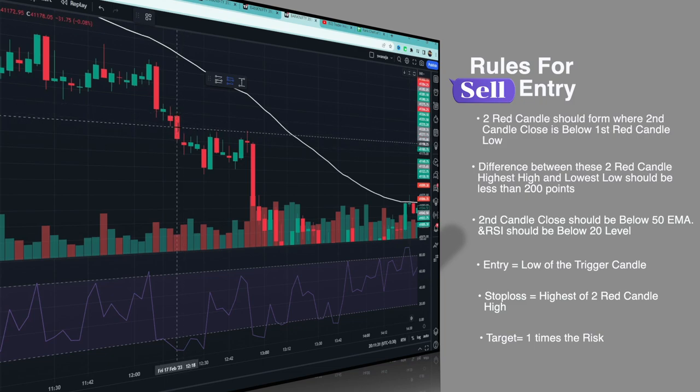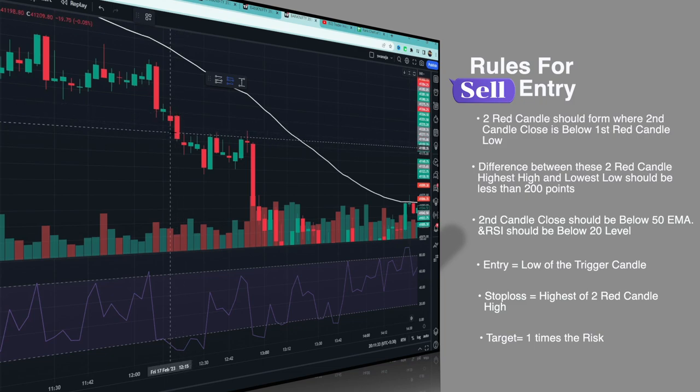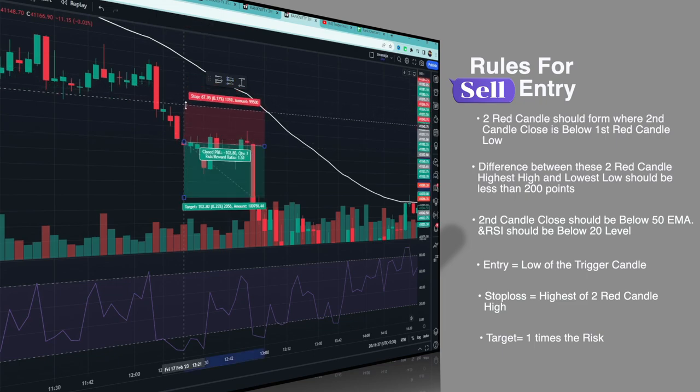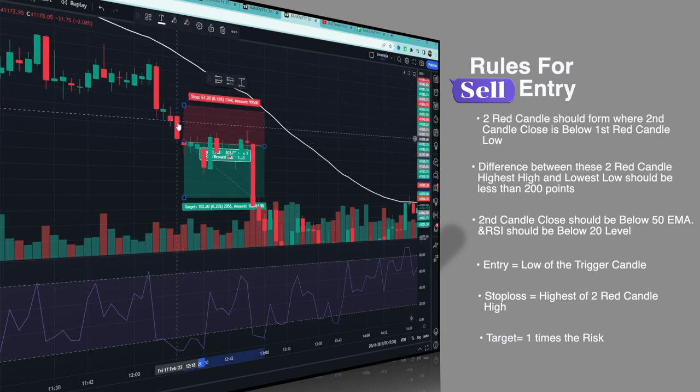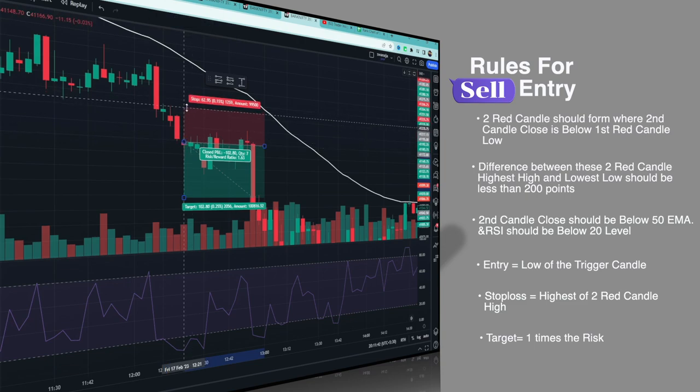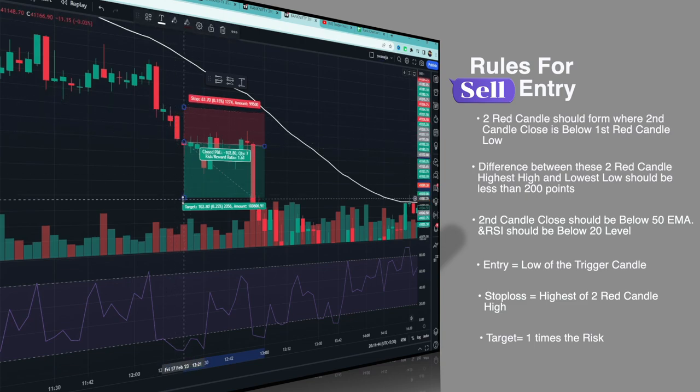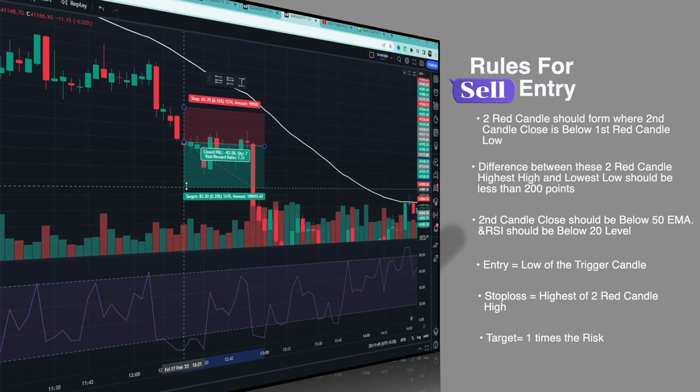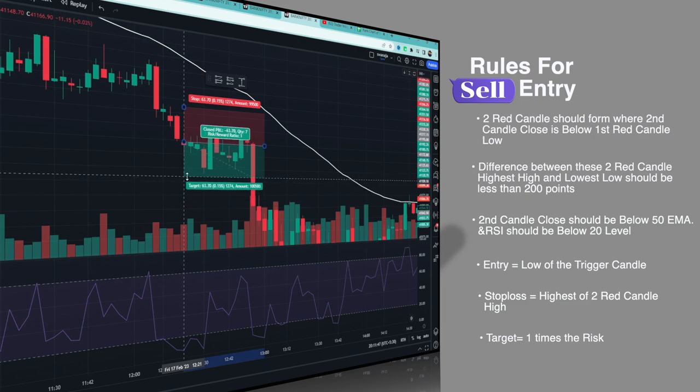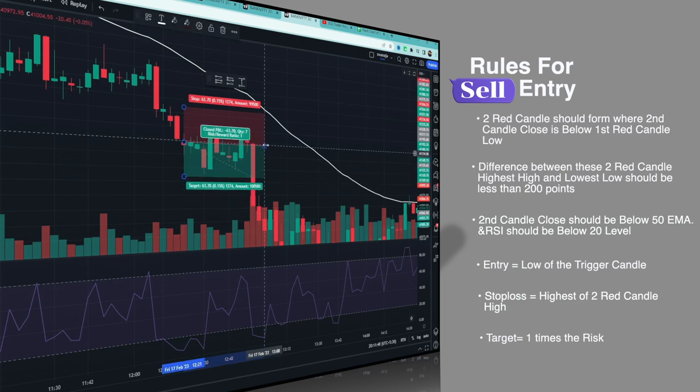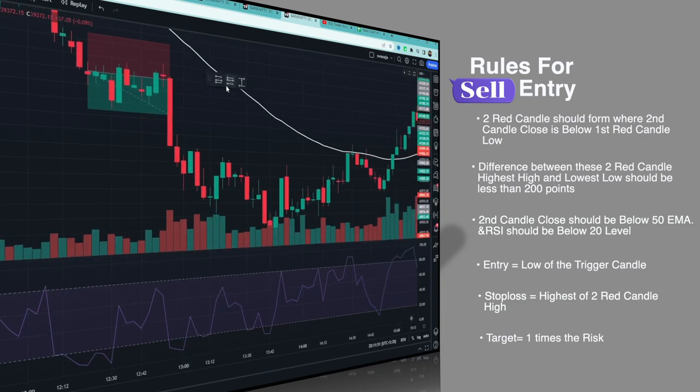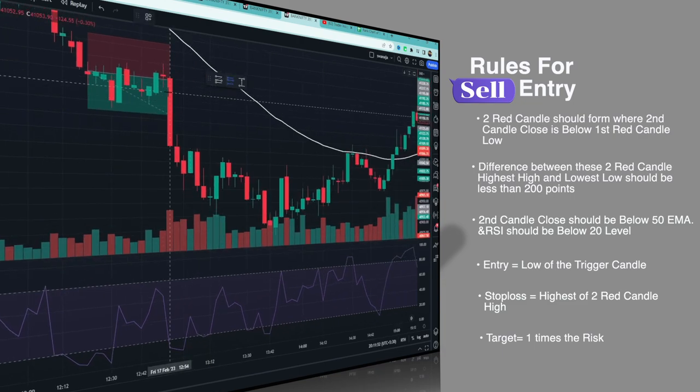As you can see here, everything is satisfied. So the second candle becomes the trigger candle. Entry would be at the low of the trigger candle. Same - maximum two candles wait. Stop loss is at the highest of the two red candles. Target is one is to one. This example was a win.